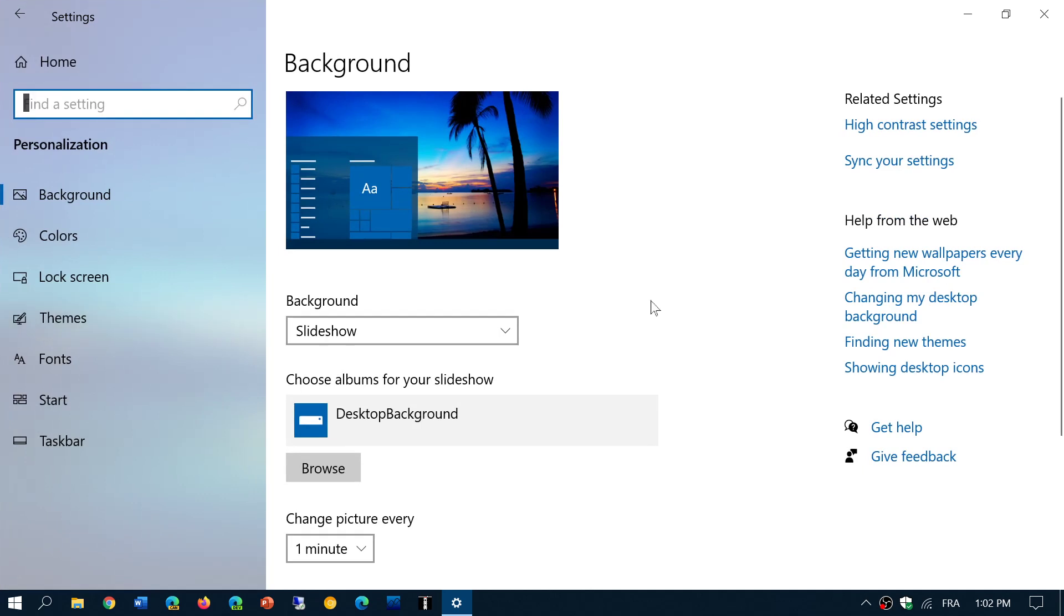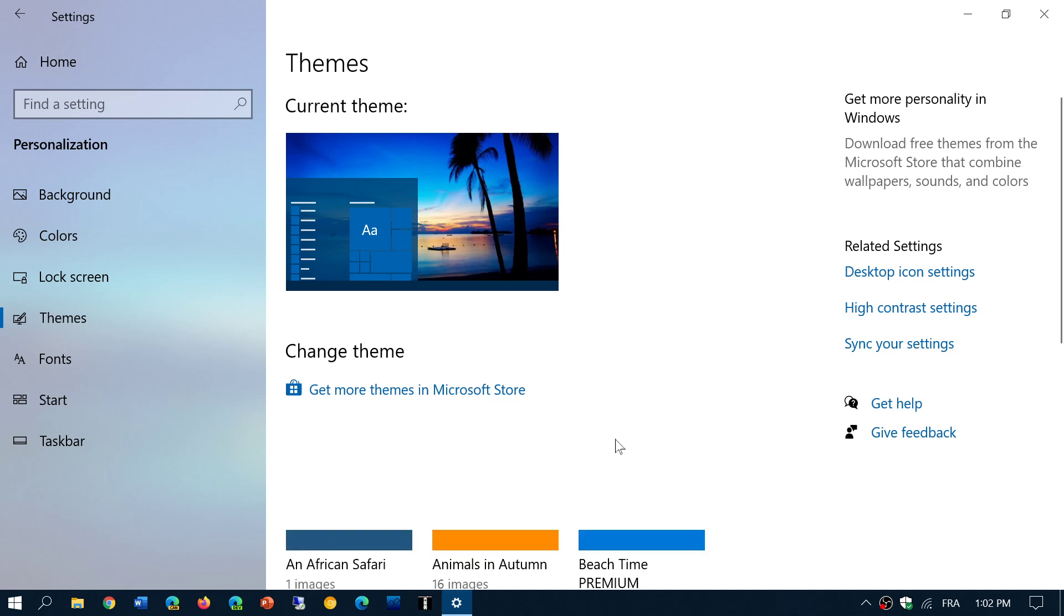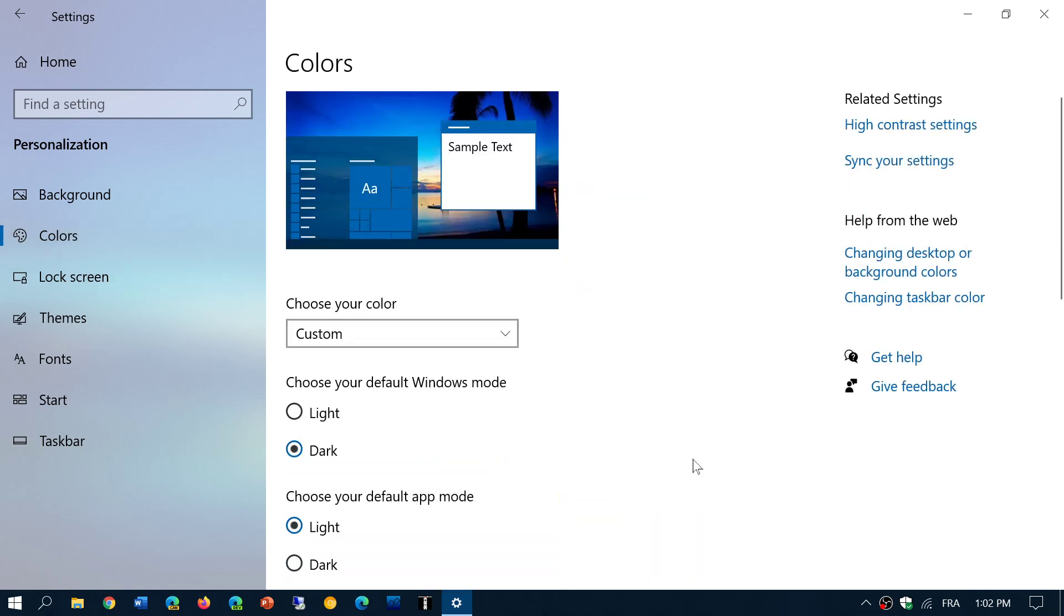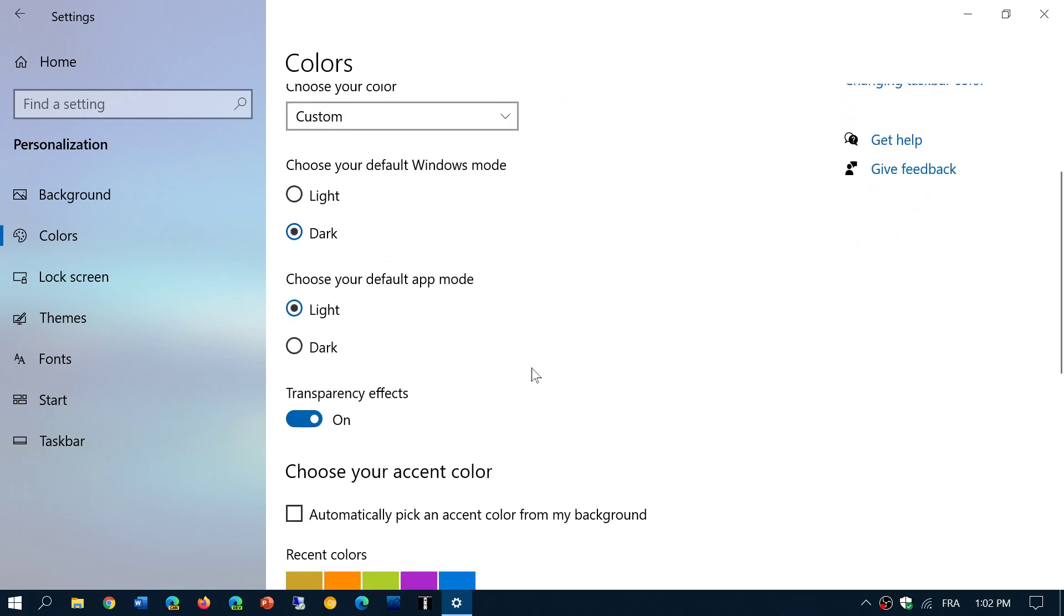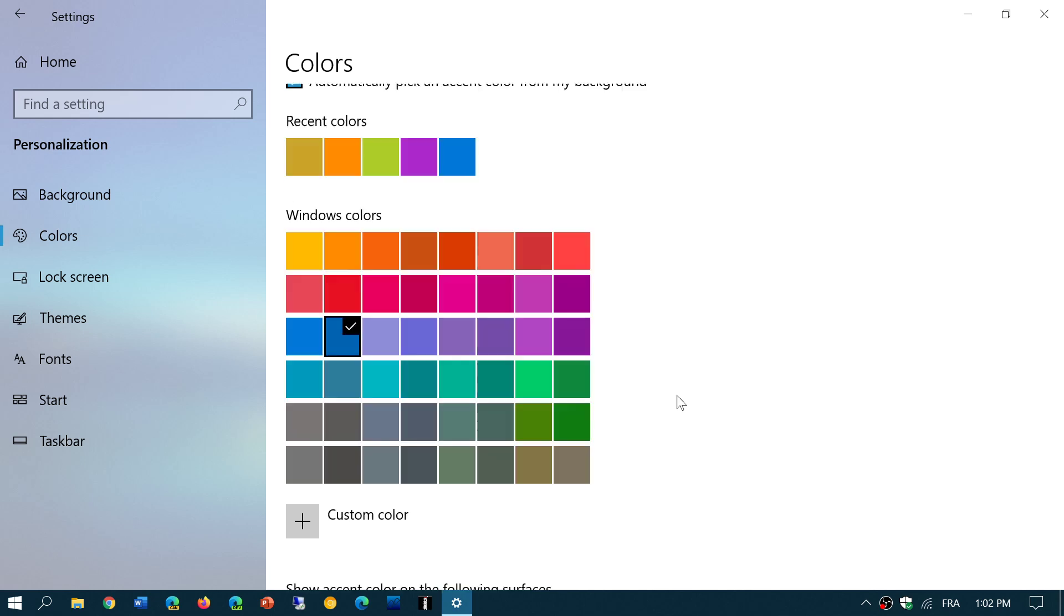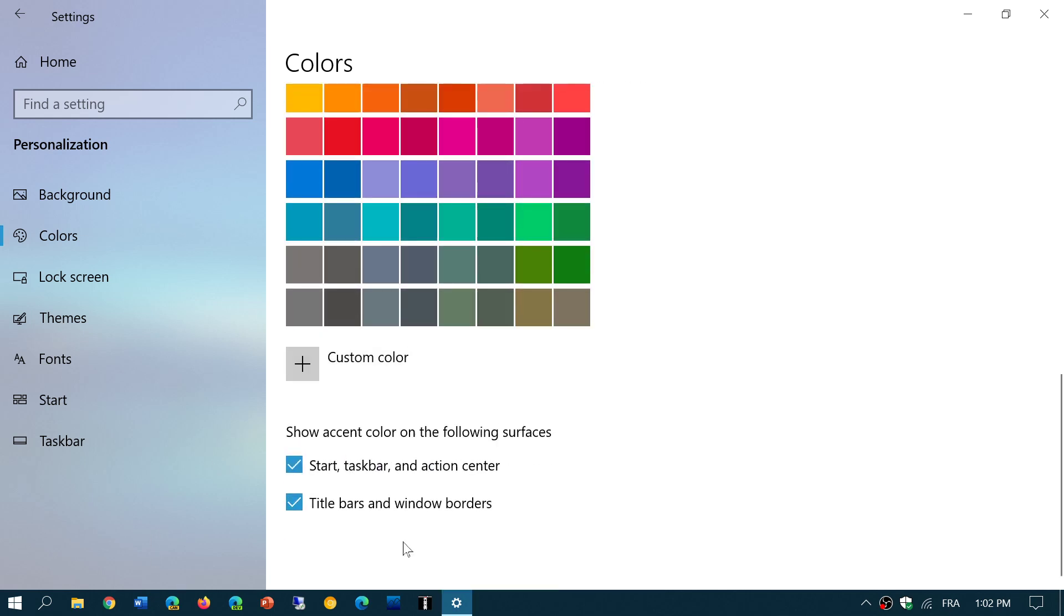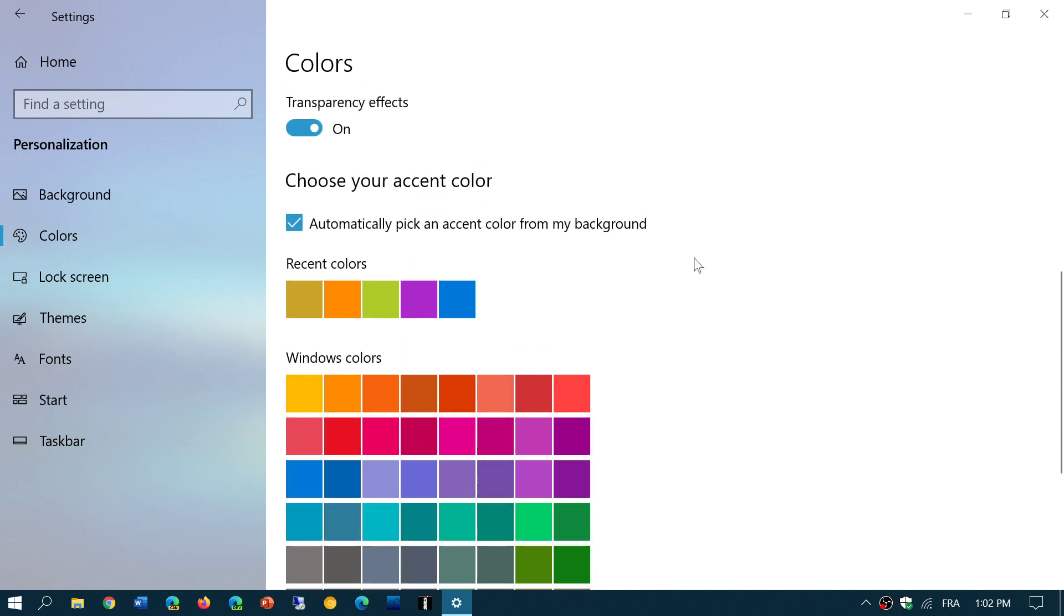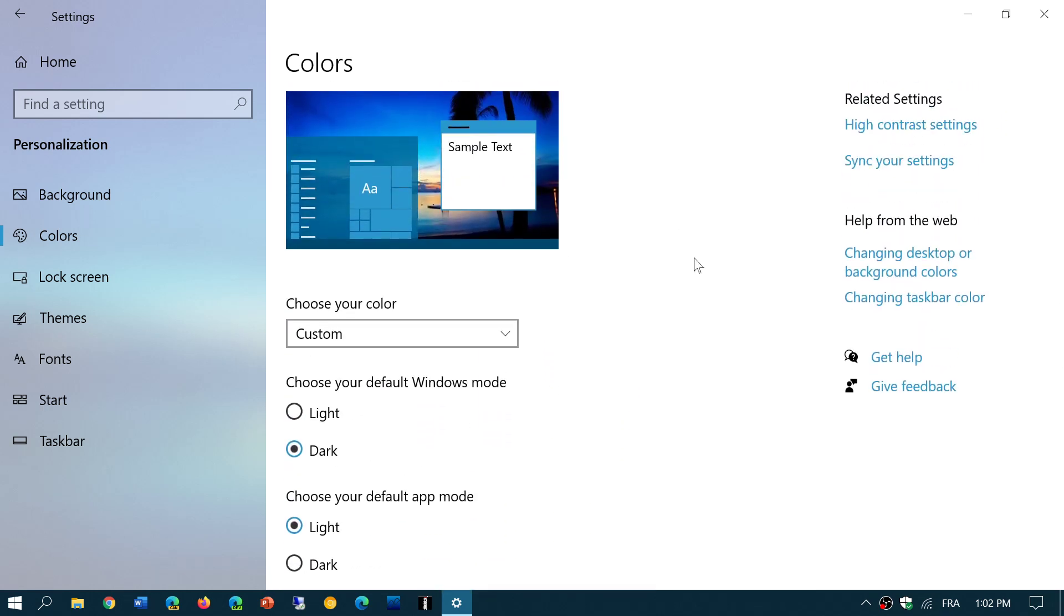In Personalization, if you want to make sure that you have the maximum effect, make sure that you have 'Automatically pick an accent color from my background' enabled. This is very important. Also make sure that taskbar, start, action center, title bars, and so on are selected.